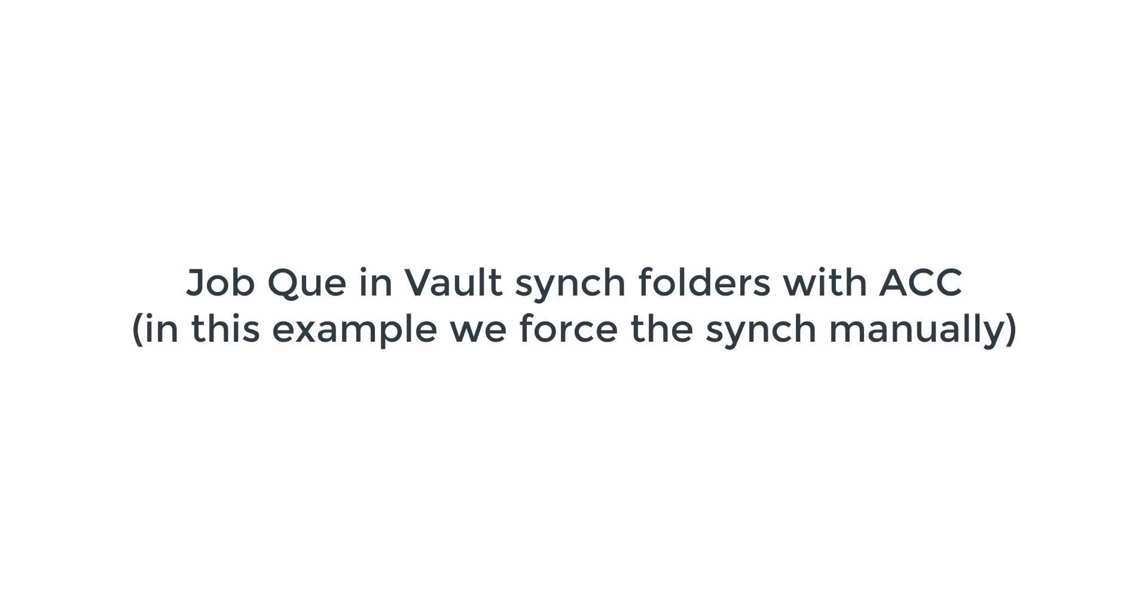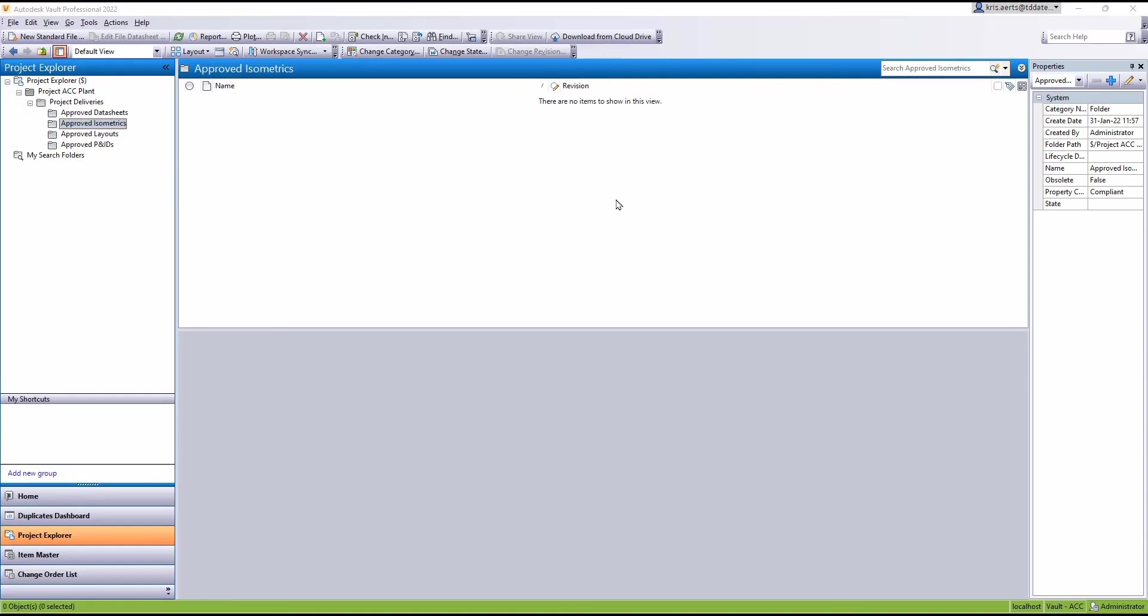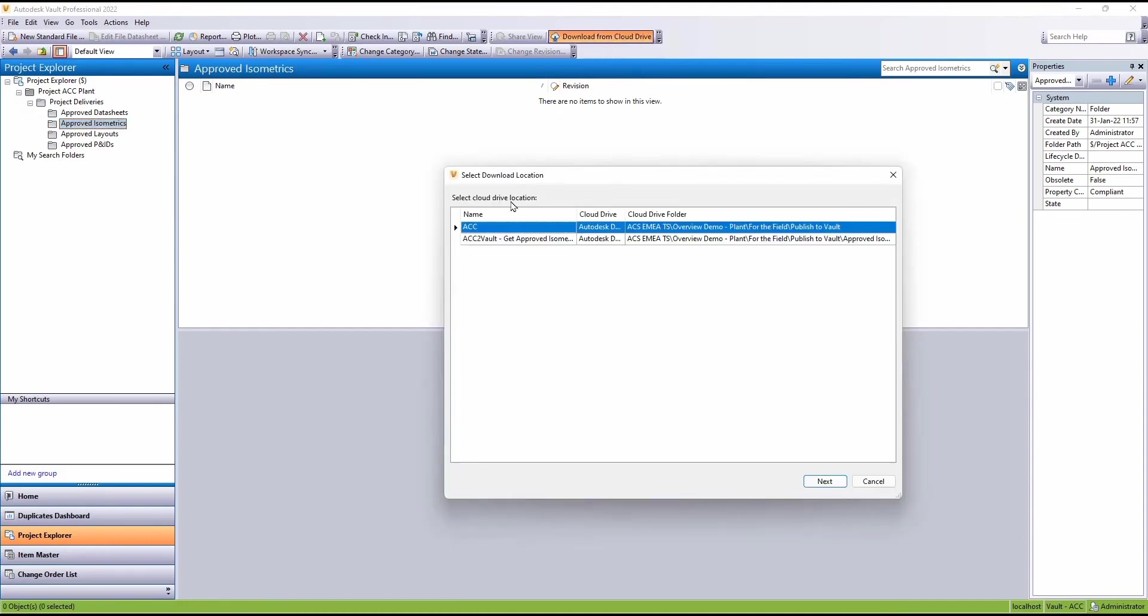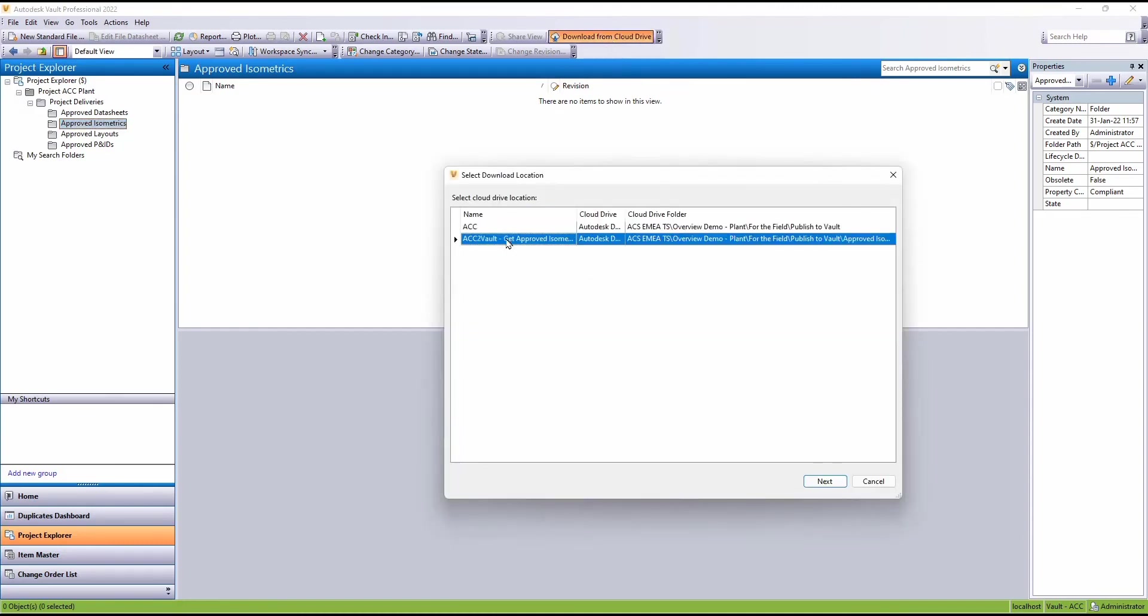Now ordinarily we would expect the sync to run at a scheduled time. Here we're going to actually run this manually. We select the sync.